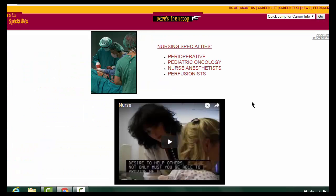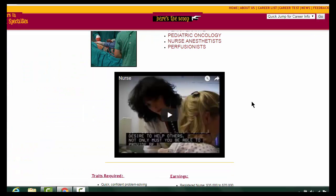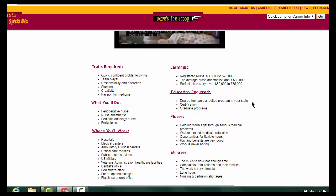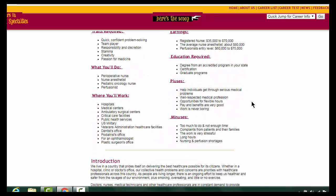Once you have selected your career, the information regarding your chosen field will be displayed.